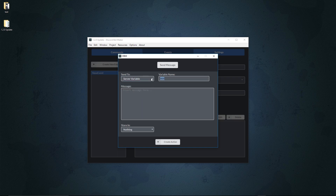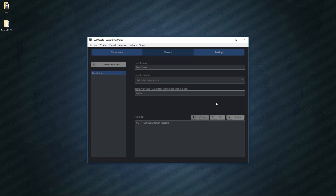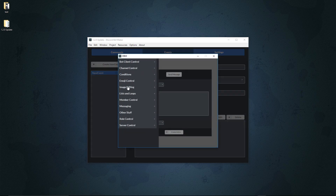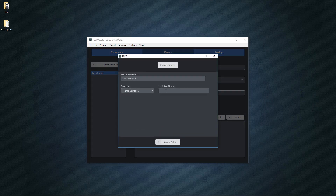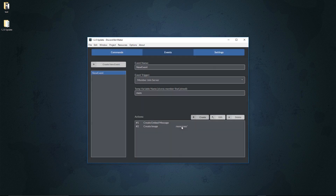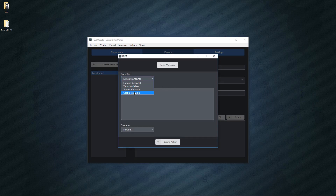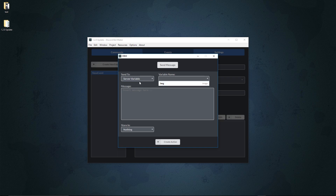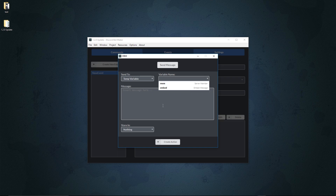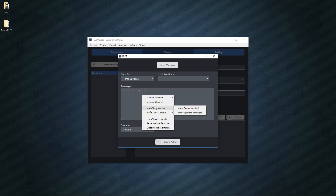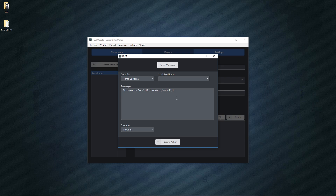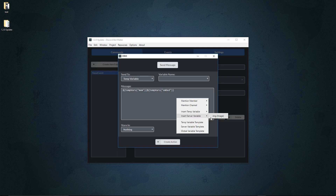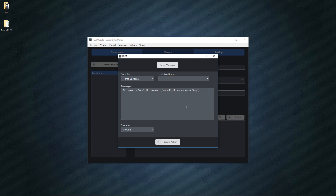All your stuff such as server variables are completely separate from the temp variables, so it keeps track of everything. If we create an image called 'img' and set it to a server variable, then go back, our image will be separate from our temp variables. We also updated the right-click menu so now you can insert variables there too — you can insert our server member, embed message, and server variable image. All ready and set up.